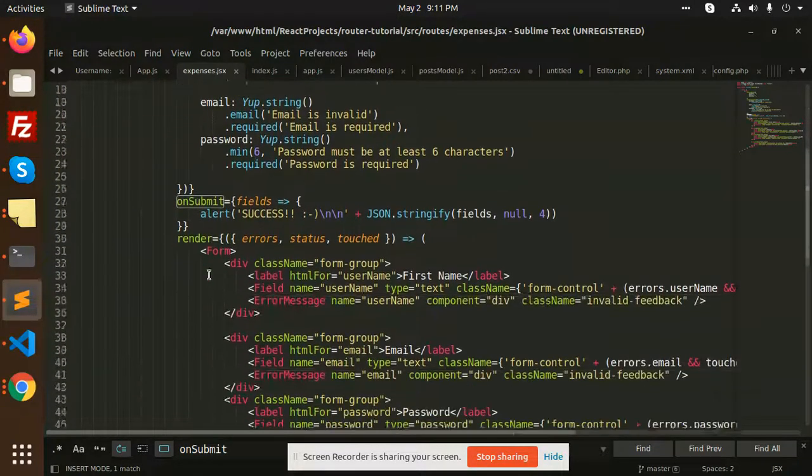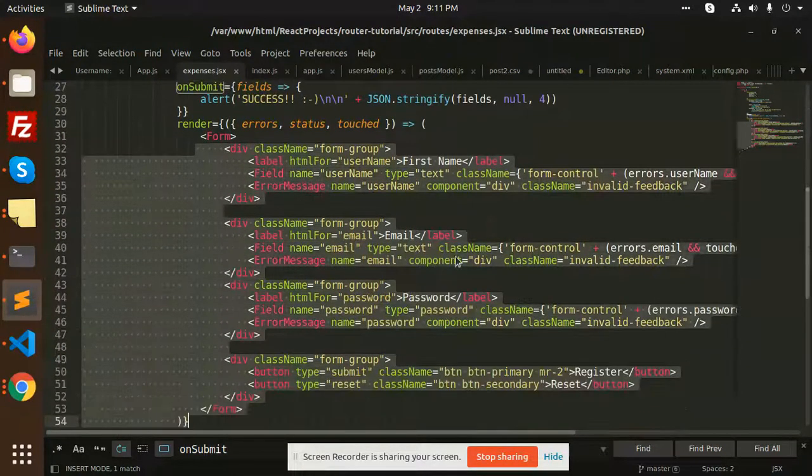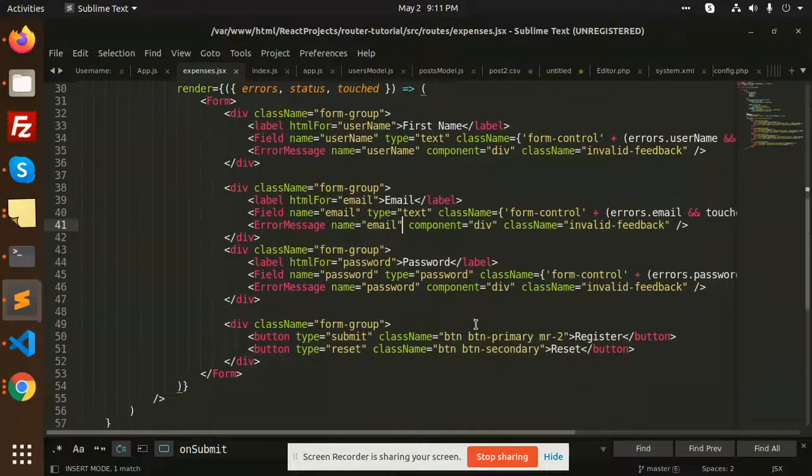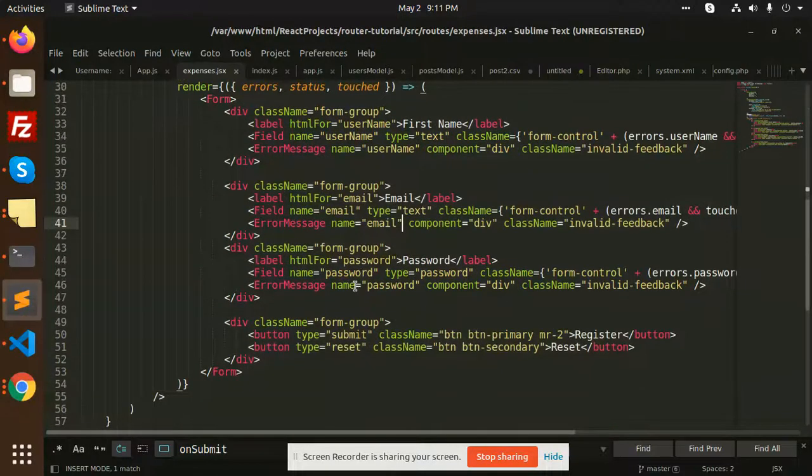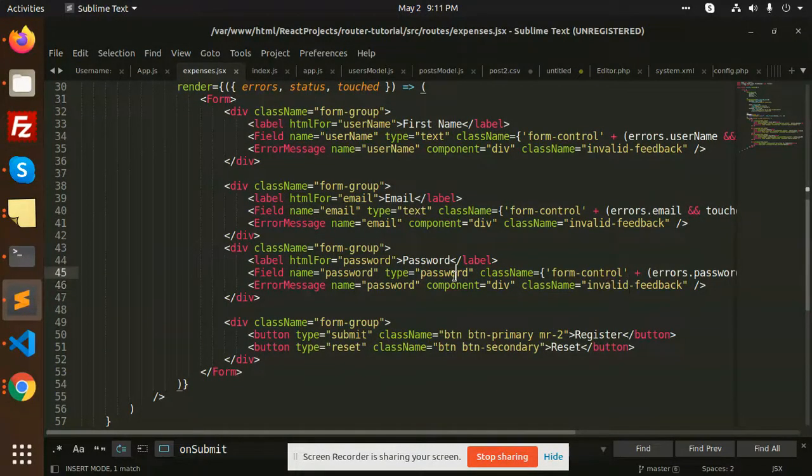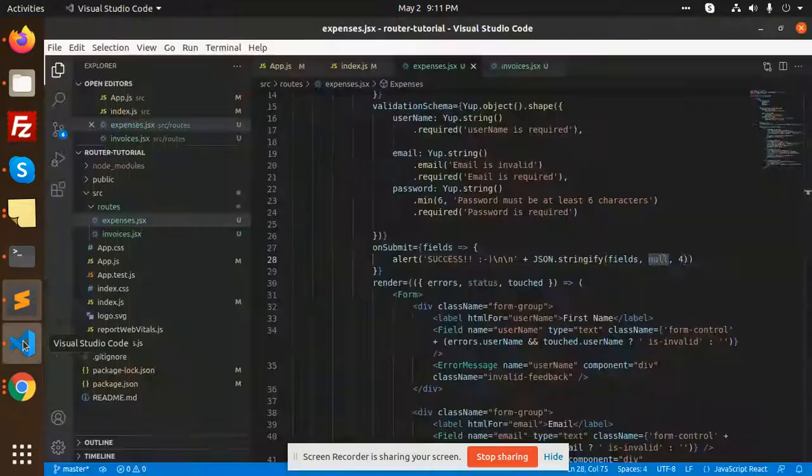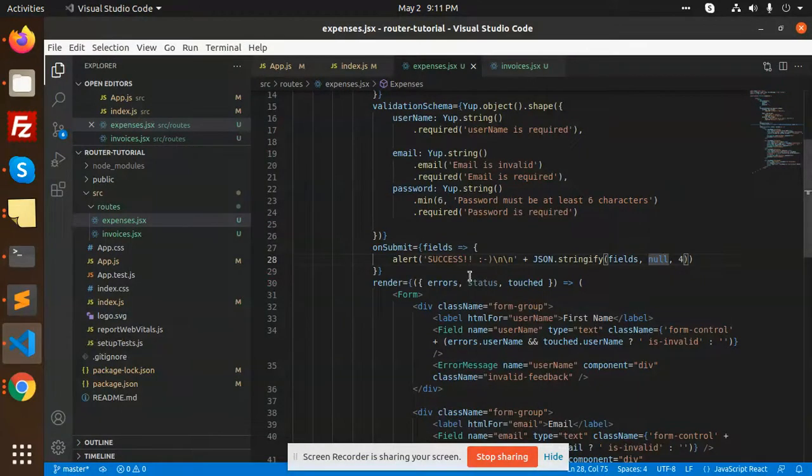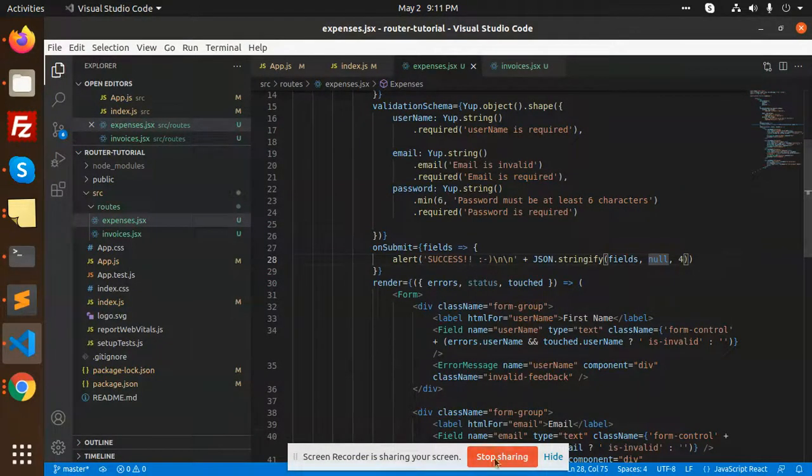We have the form and we are adding the messages with the password. If you have any queries, let me know. Thank you so much for watching this video. Have a great day.